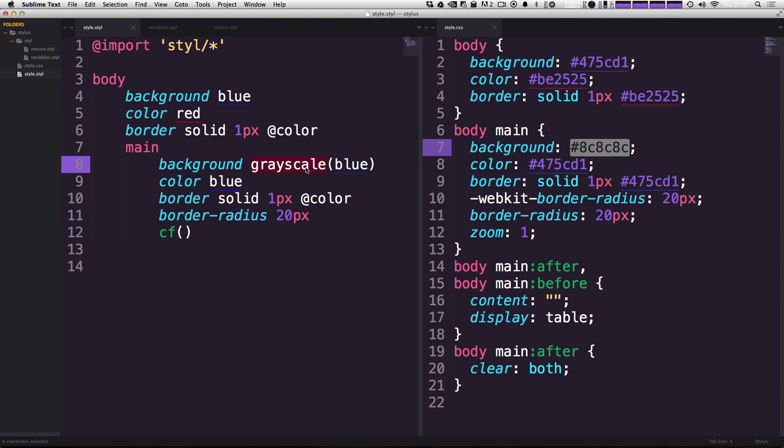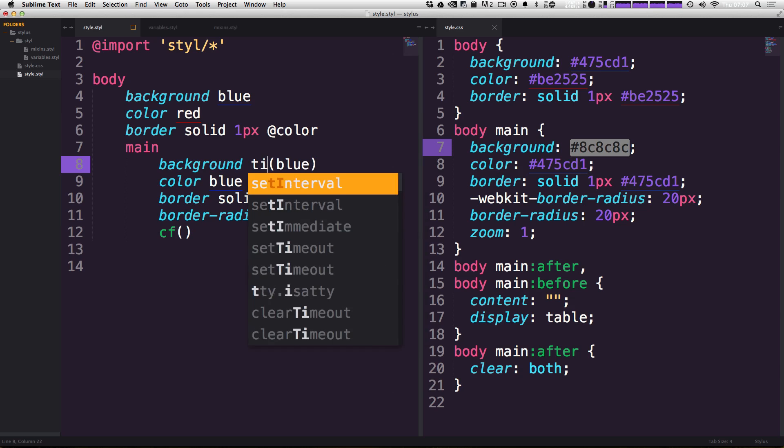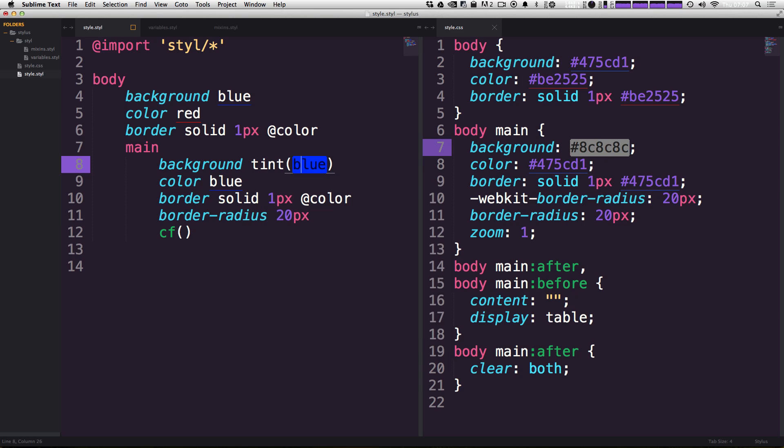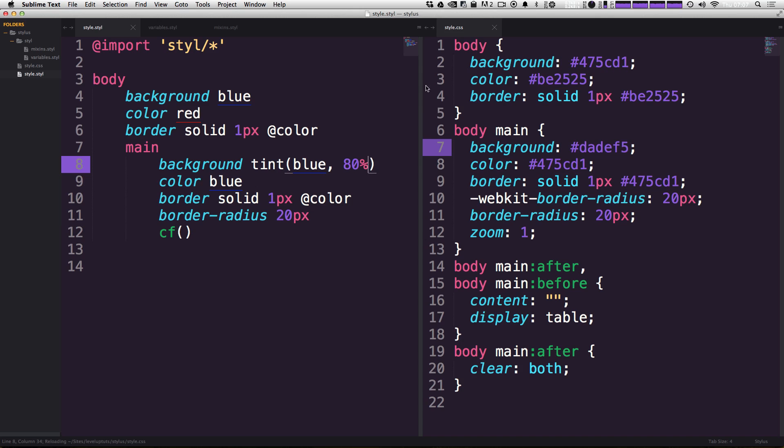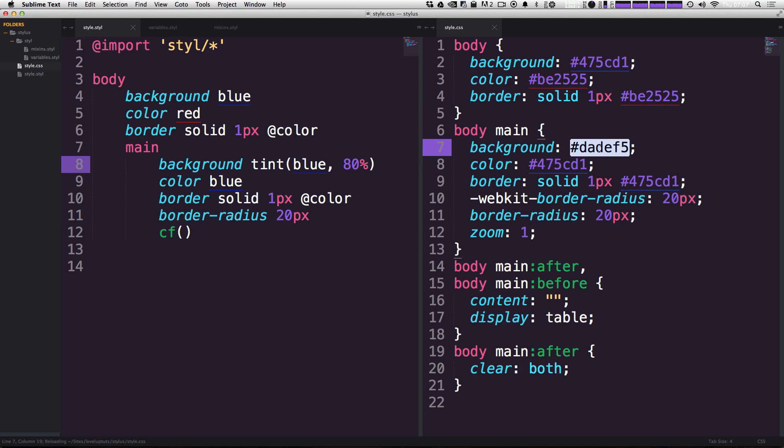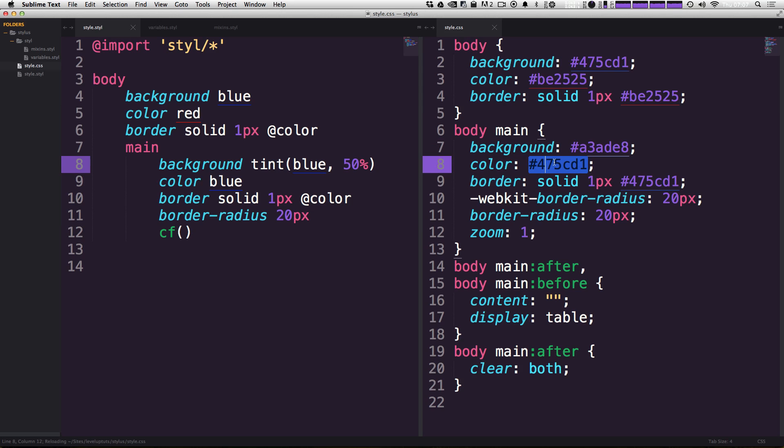We can also tint colors. And if you haven't taken art classes, tinting is basically mixing the color with the white. So we could say tint and let's say we want to tint blue, let's tint this blue 80%. We should be getting a light blue here, which is almost a white. If we tint it a little bit less, let's say 50%, it'll be a little bit more of a recognizable blue.